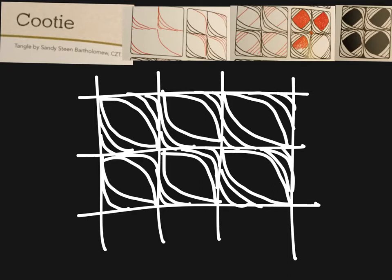Once you have all those, we're going to add these other lines in the corners as you can see up here.